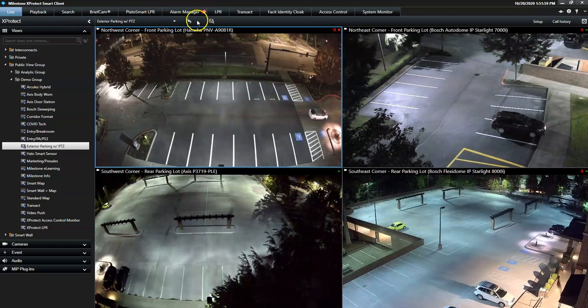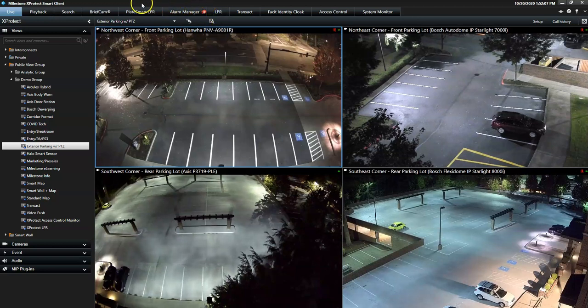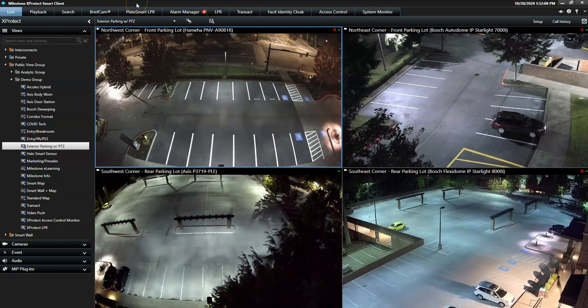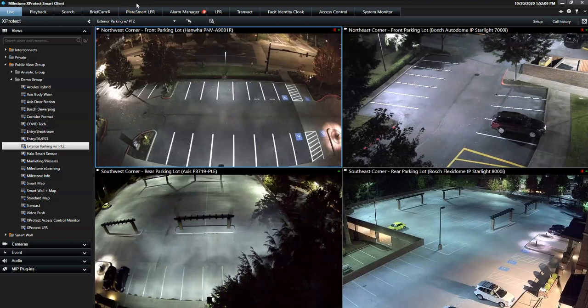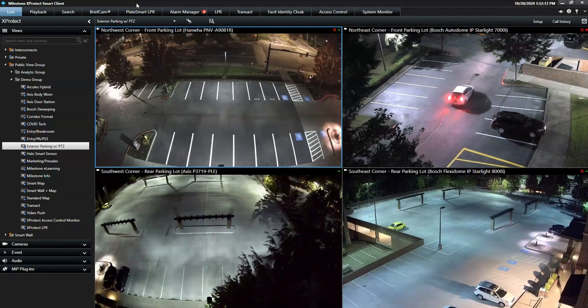The Alarm Manager has its own dedicated tab in the Smart Client, including on-screen notifications for every new alarm. These notifications help to draw the attention of the operator, should he be busy with other tasks.